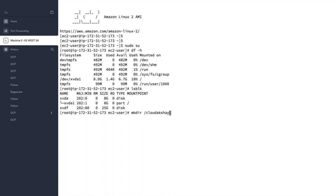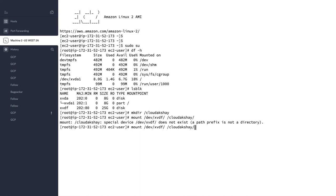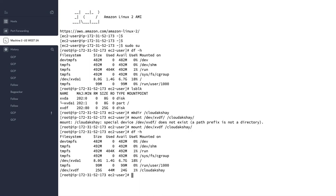Let's mount this disk. Run df -h — the disk name is xvdf. Mount xvdf on the cloudakshay directory and hit Enter. The disk is successfully mounted. Run df -h again and you can see 25 GB is mounted.